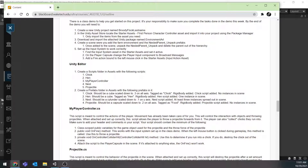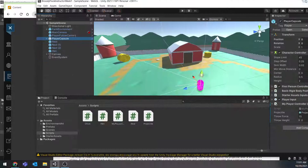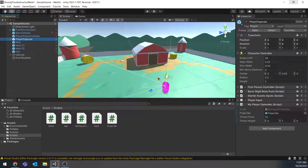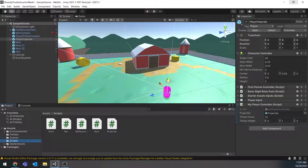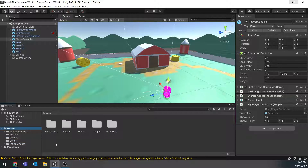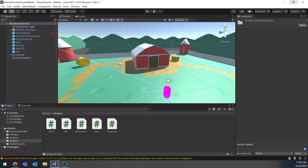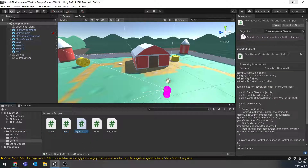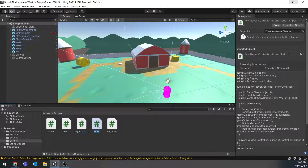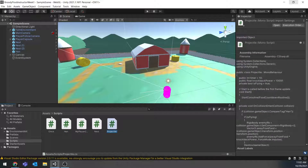I do have my other completed version — let me pull it up so I can show you what everything looks like. Yours probably won't be pink; don't worry about that — it's actually a mistake on my end and doesn't affect anything. As far as assets go, I have a Scripts folder with my Chick script, Hen script, PlayerController script, Nest, and Projectile. Make sure you create those — they don't need to have anything in them yet.